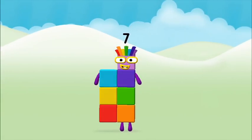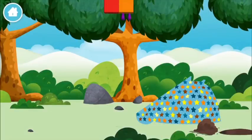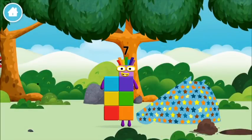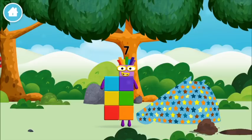Well done! You made number block seven! You made a new number block. One more.